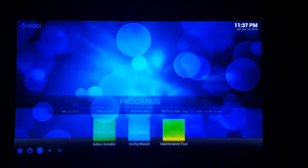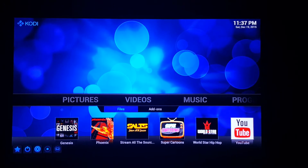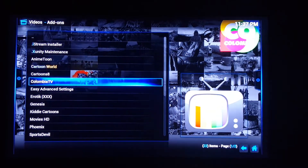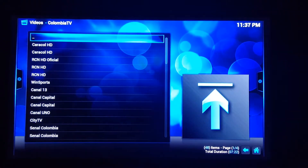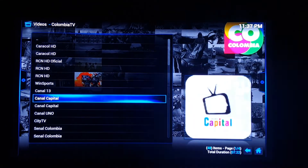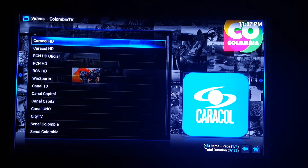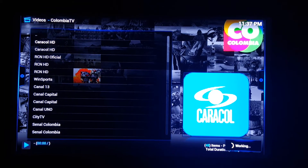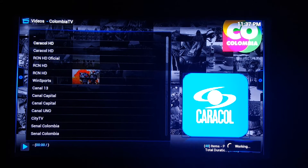I normally skip it. Go to videos, add-ons. Columbia TV right there. All your channels right there. And click on any one of them. Then you'll see all the Spanish channels that you requested.